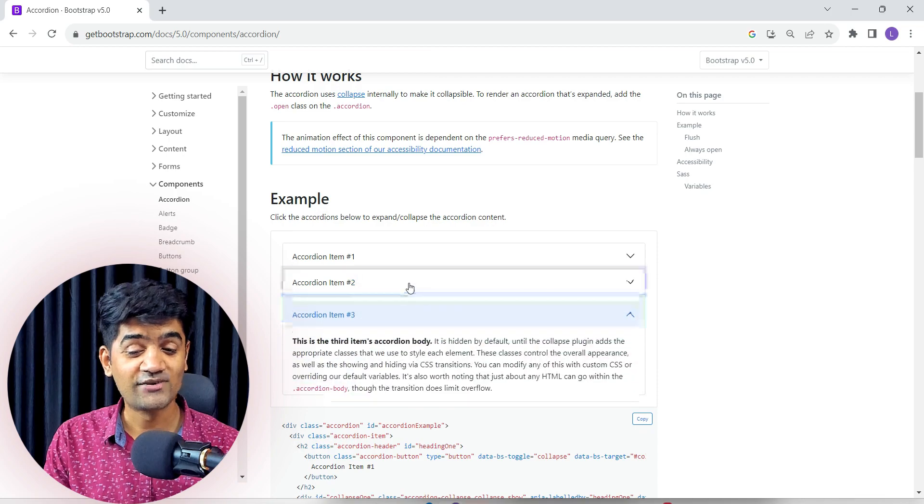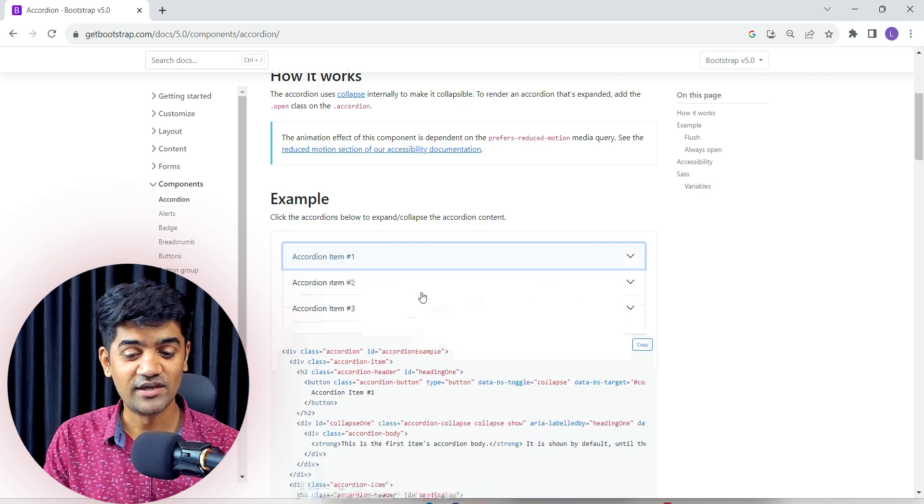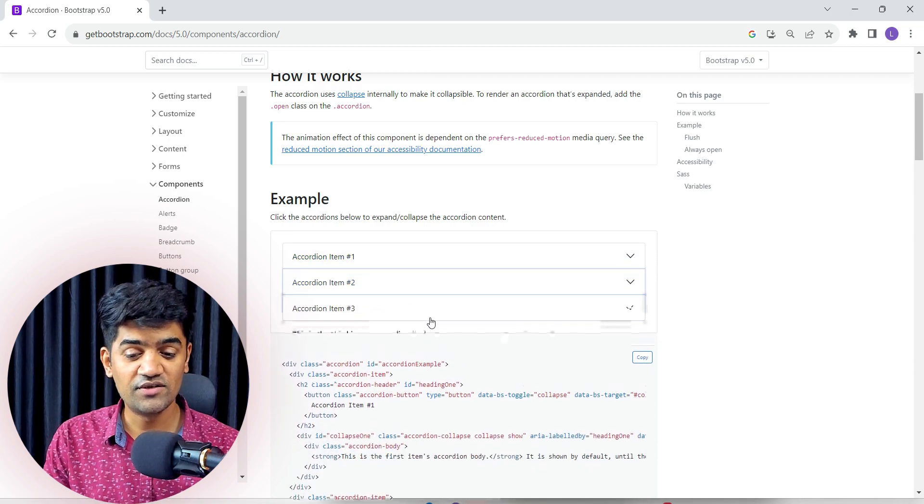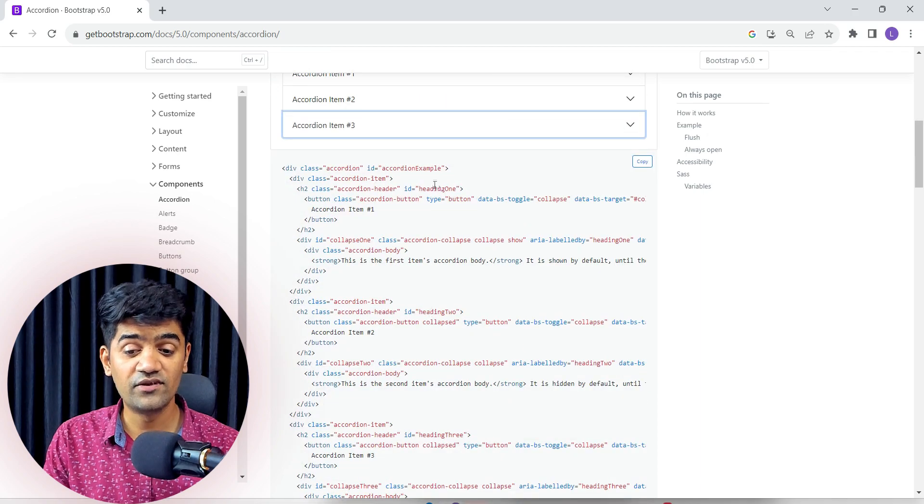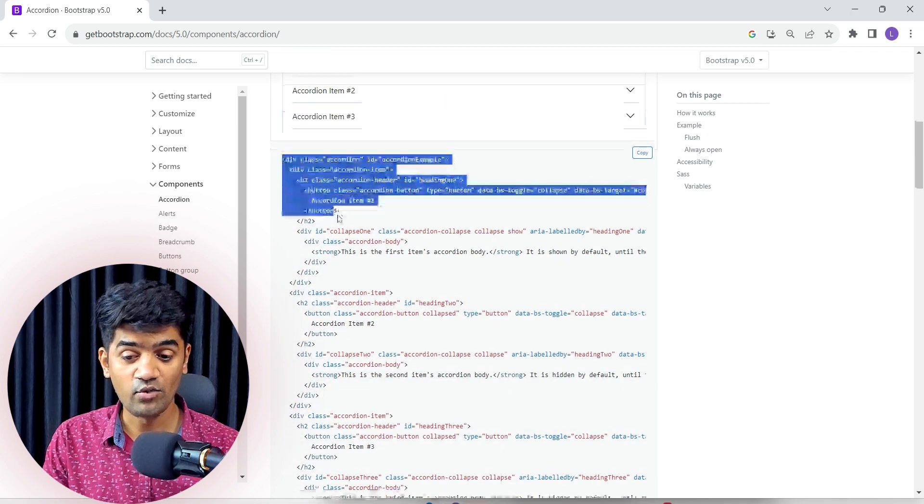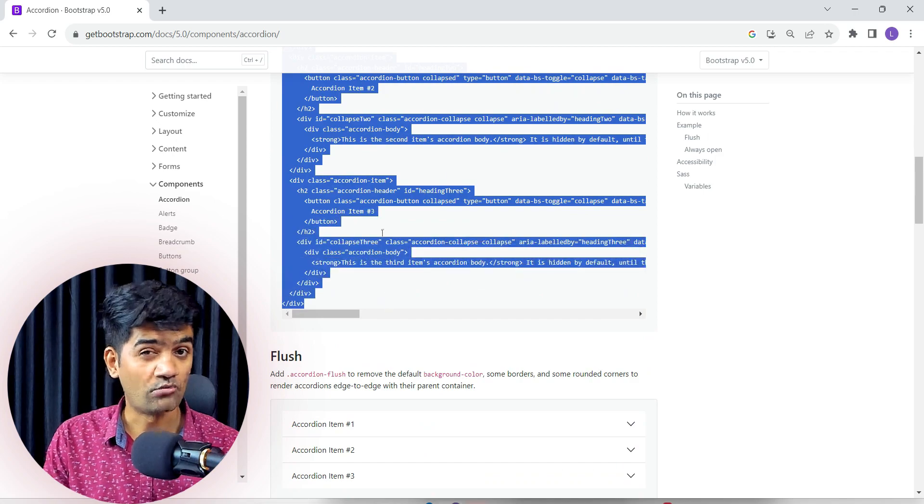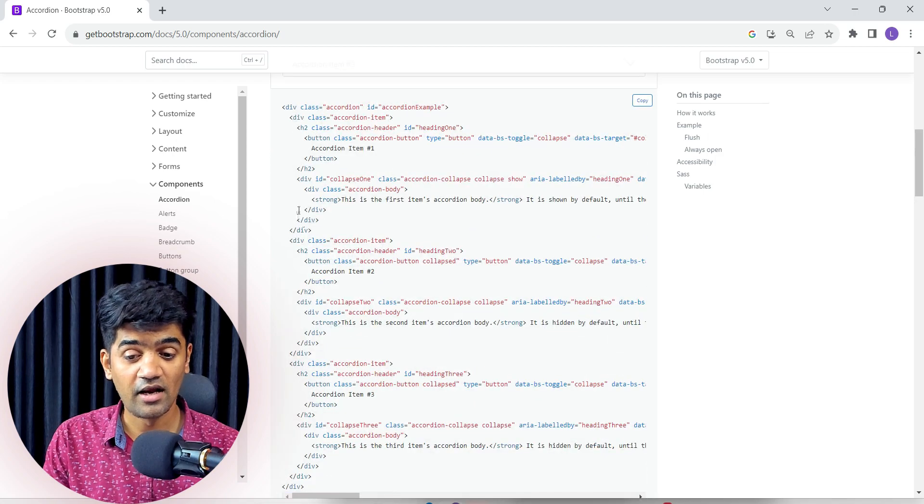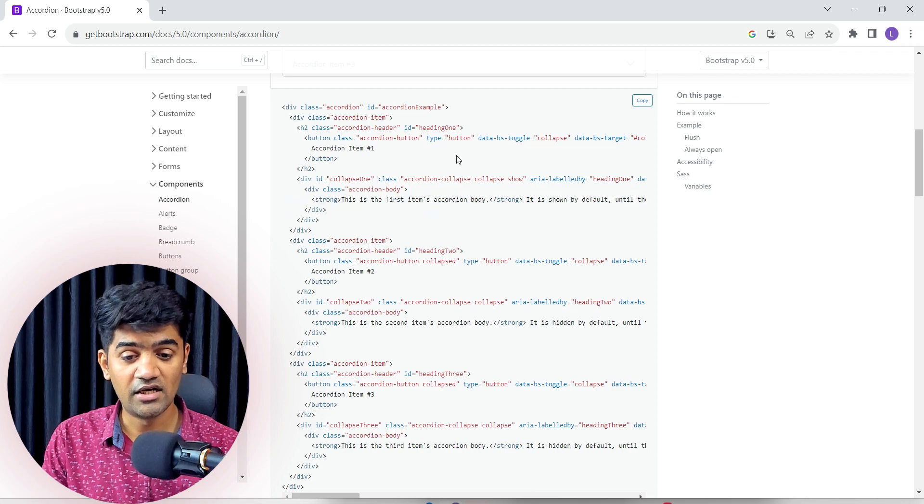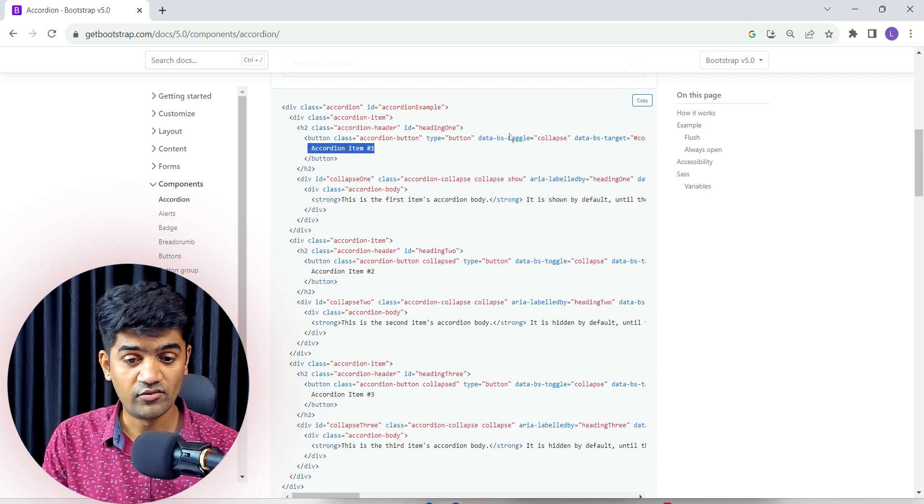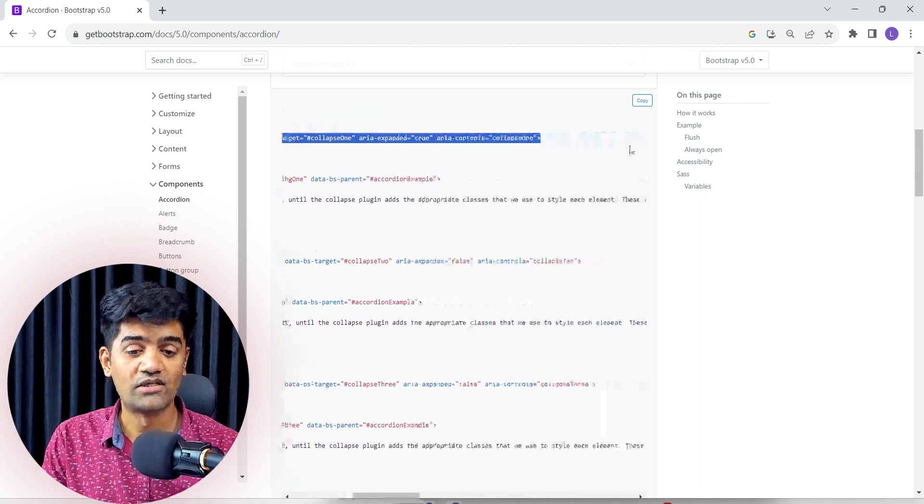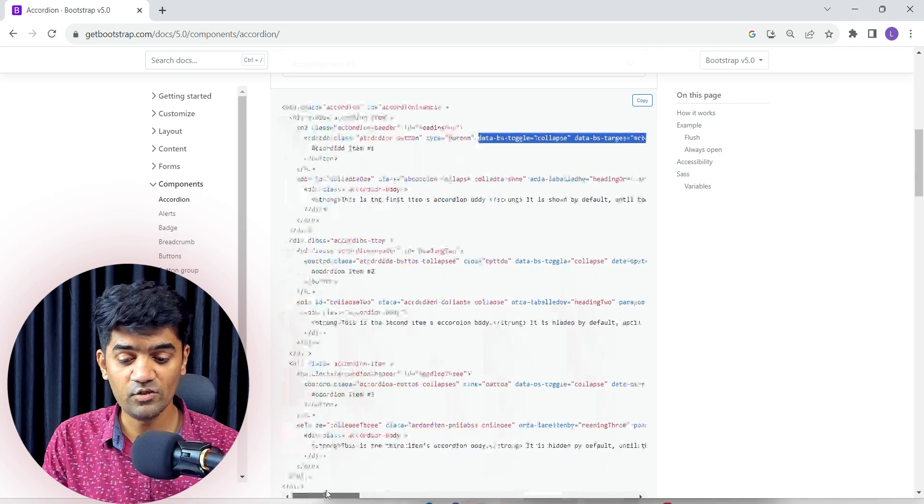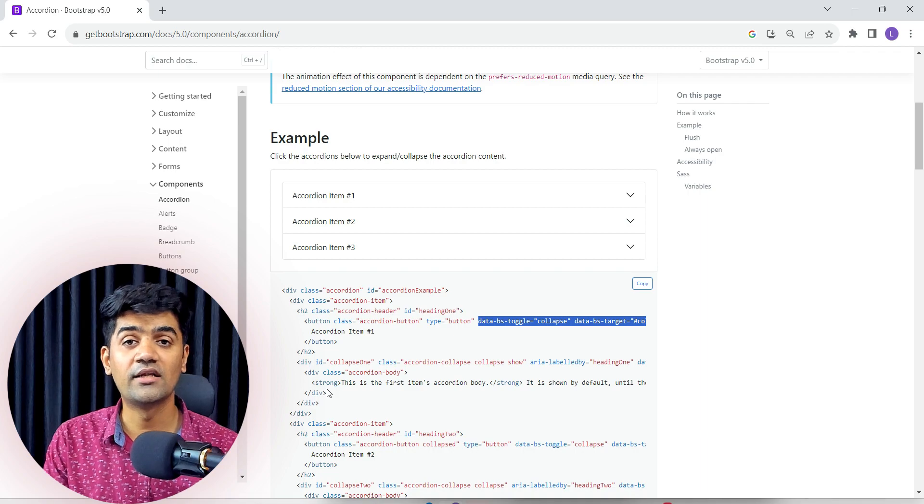So if we have to achieve the same thing in HTML, we will have to write this much of code. This much of tags will be there and here we will write the content, here we will write the header and we will have to give this toggle and other properties. So this is the way to design the accordion in HTML, but in our systems it is pretty much straightforward.